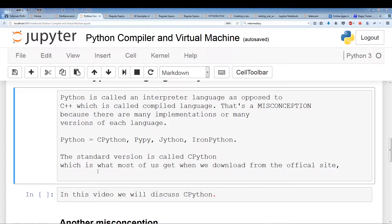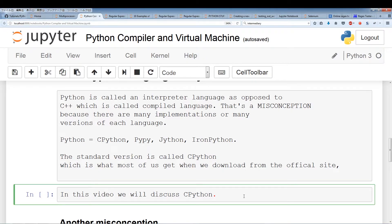CPython is what most of us get when we download from the official site. When most people refer to Python as an interpreter language, they're actually referring to CPython. But you always want to remember that when you say Python is an interpreter language, you want to specify which implementation. The same applies to C++ — there are actually C++ versions that use interpreters, but the most popular versions compile straight to machine code.